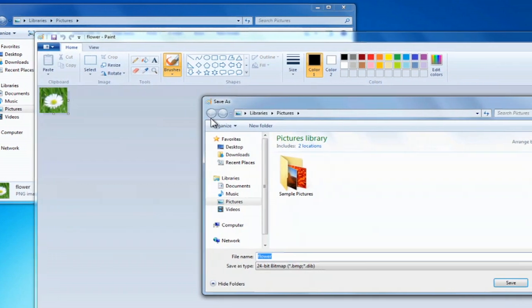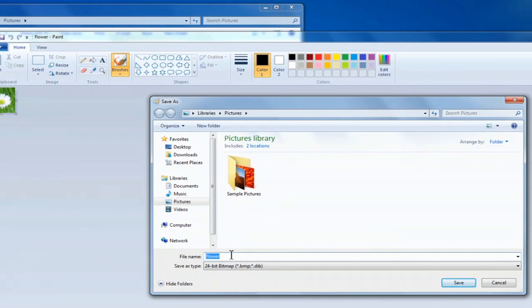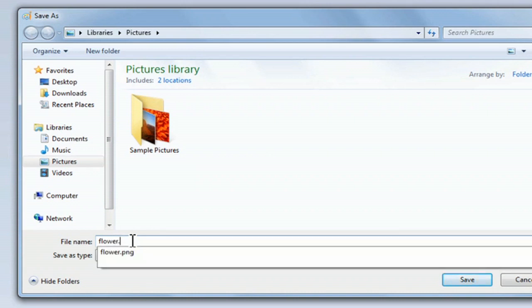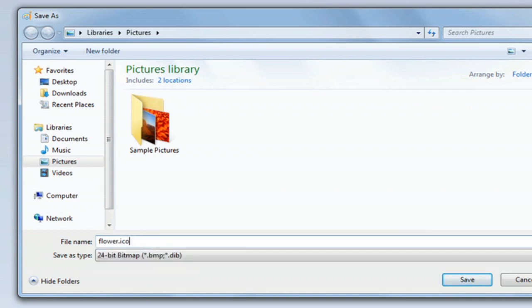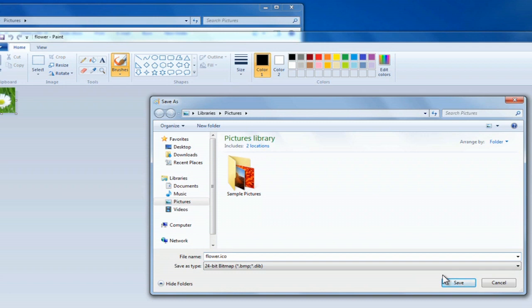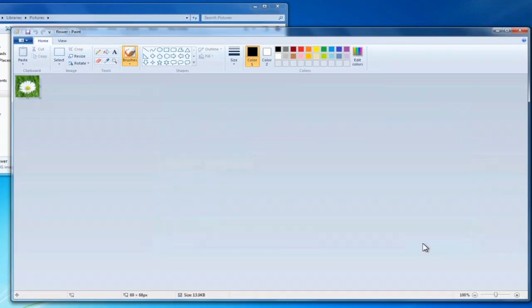And then when you go to save it, you can name it flower, but name it flower.ico. Just make sure you use that file extension, and that should turn it into an icon type of format. So, let's go ahead and save that in our sample, in our Pictures library. Now we can close out of this.